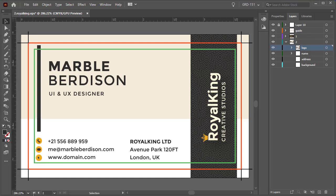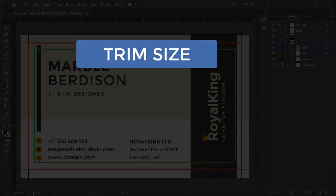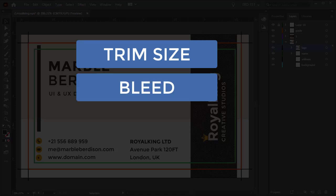So, always talk with your printer before getting ready to print a job. Your printer will want to know the trim size and if your document is going to have a bleed.